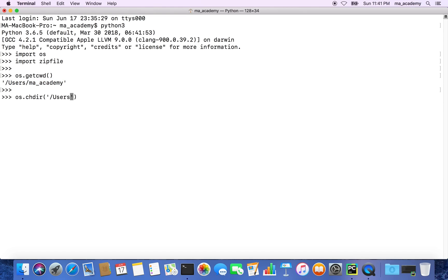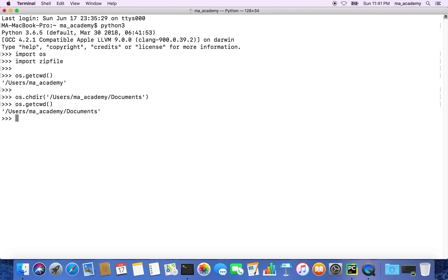We do os.chdir and then specify /users/ma_academy/Documents. Now if you do os.getcwd(), you can see that our current working directory has changed.